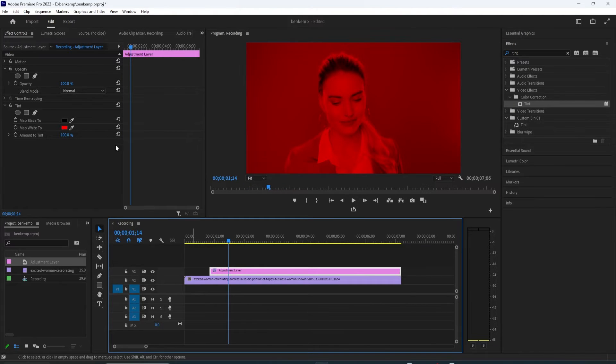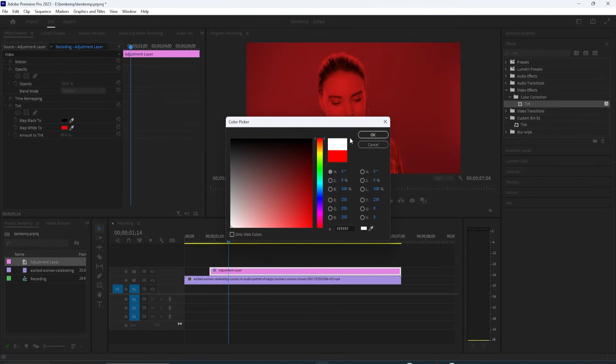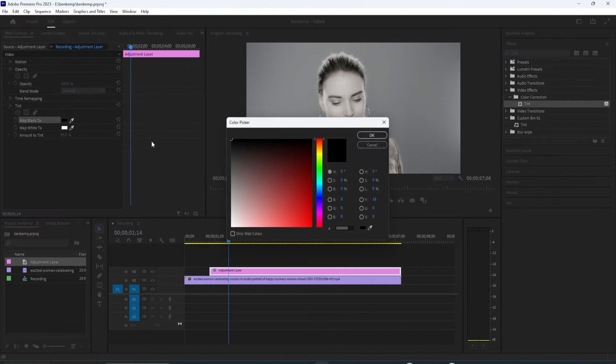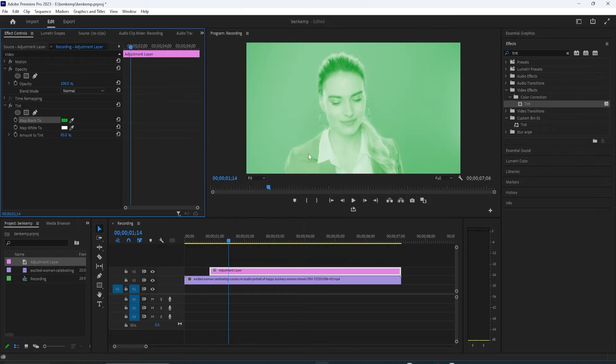If you want a different lighter-looking effect, change the map white to black and change map black to a different color. To create a multicolor blended tint, just change both colors.